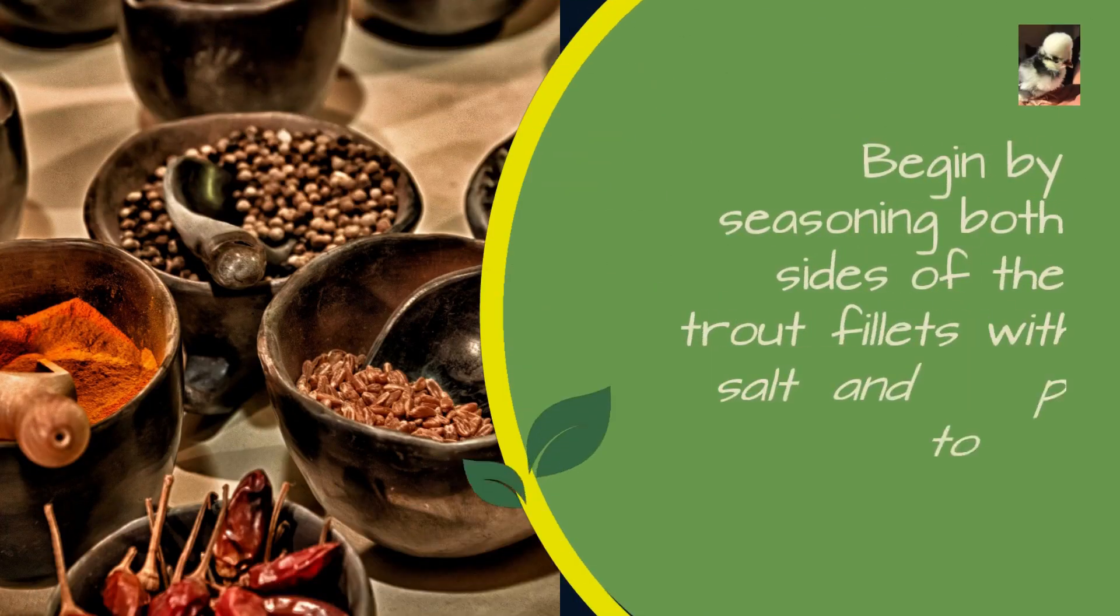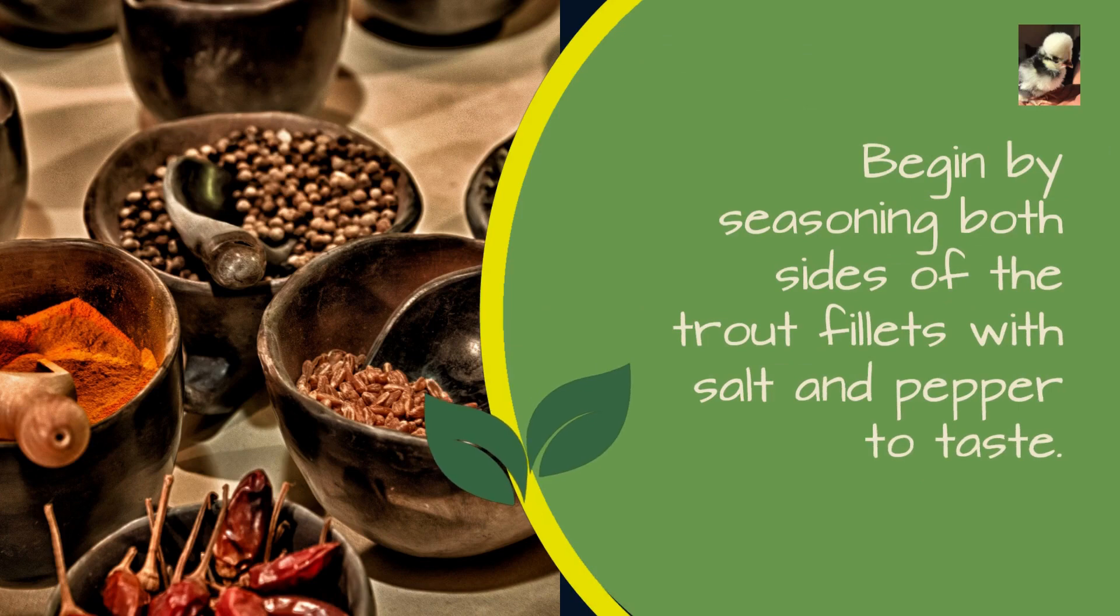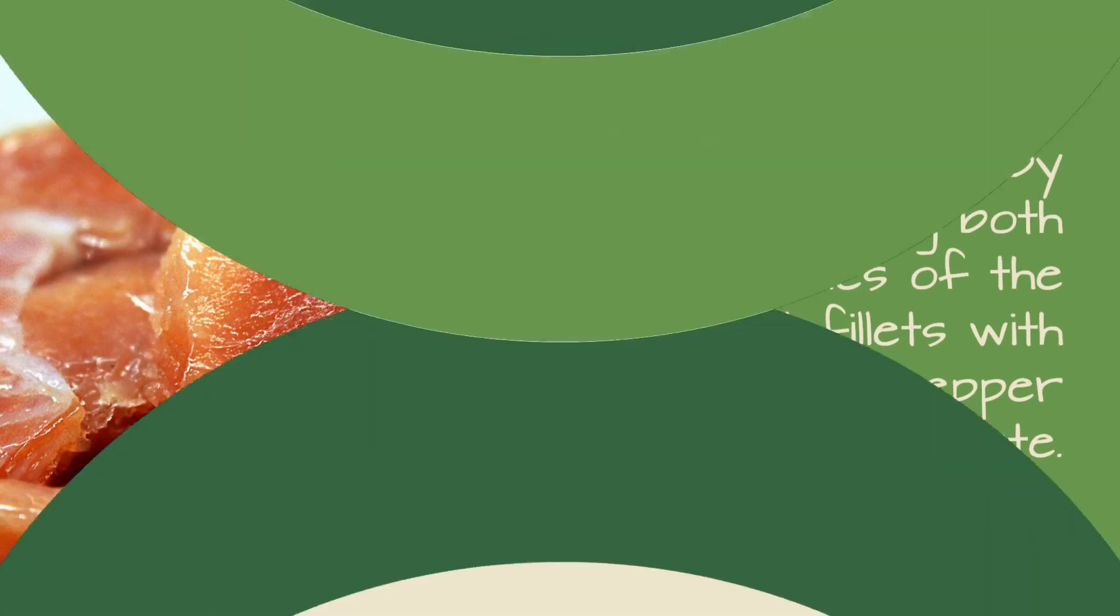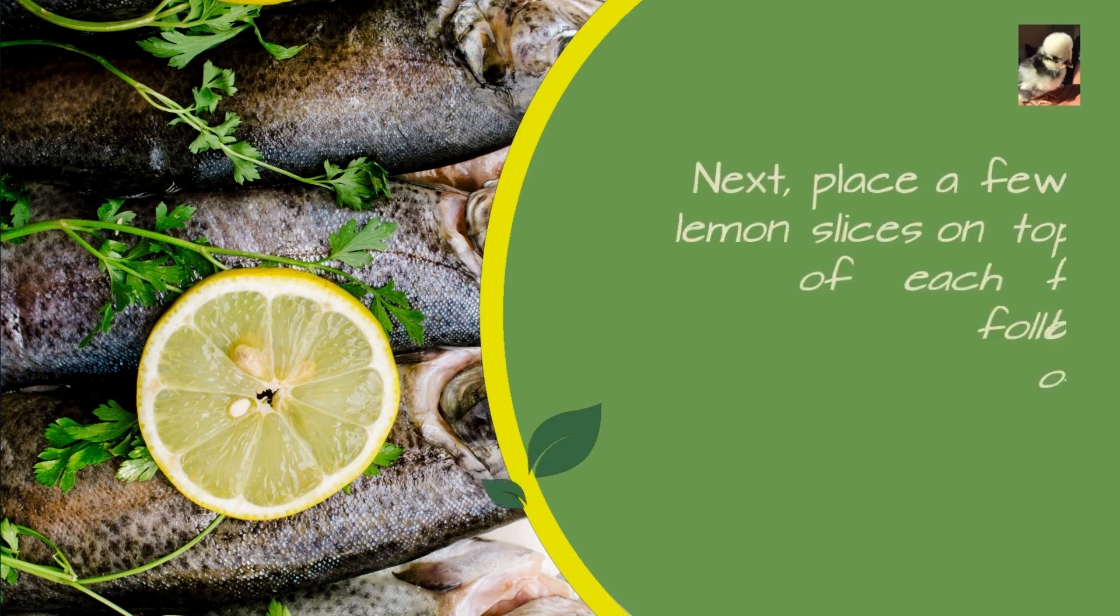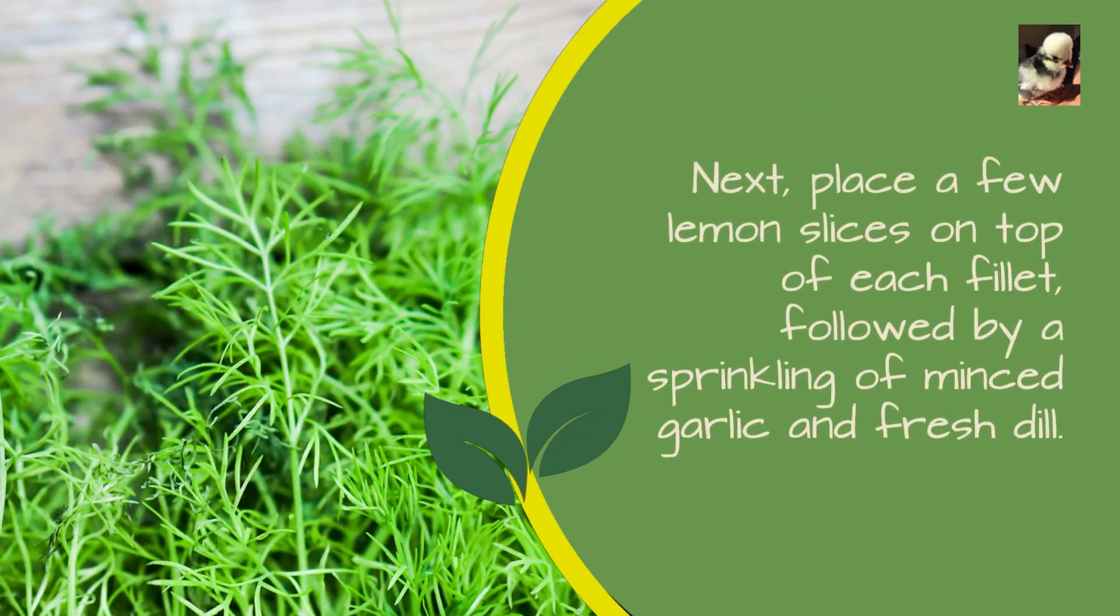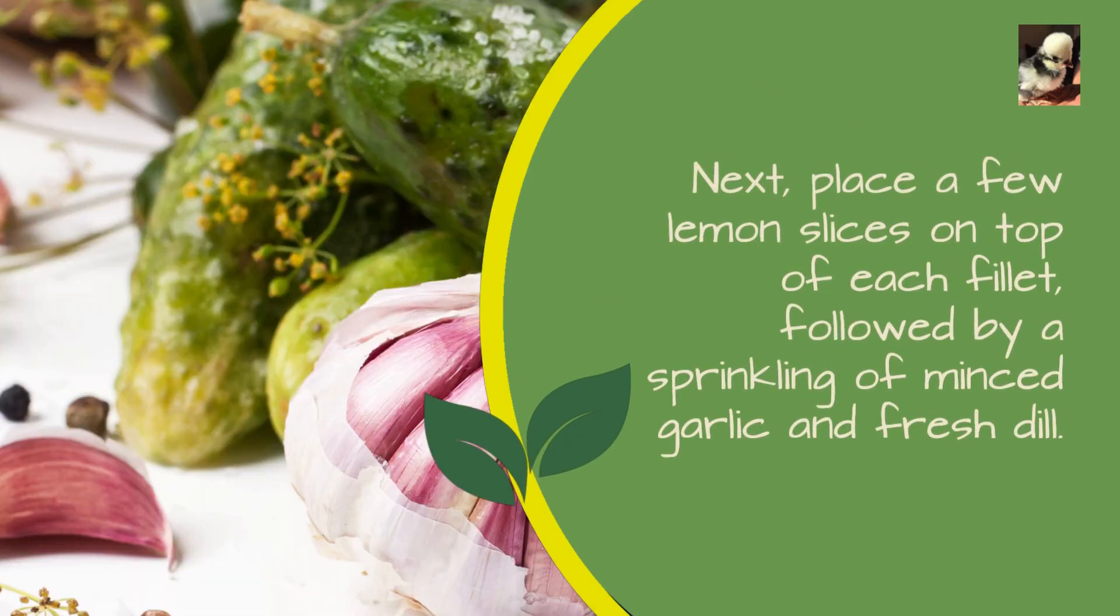Begin by seasoning both sides of the trout fillets with salt and pepper to taste. Next, place a few lemon slices on top of each fillet, followed by a sprinkling of minced garlic and fresh dill.